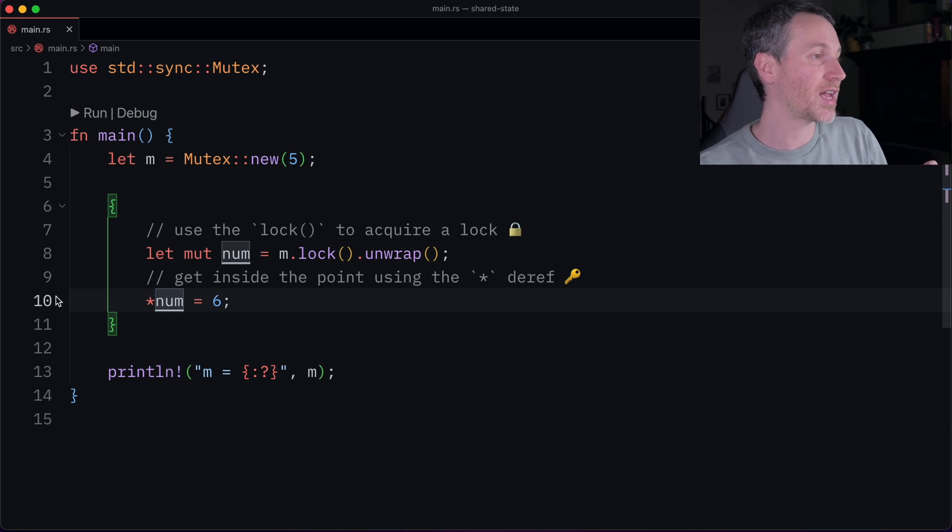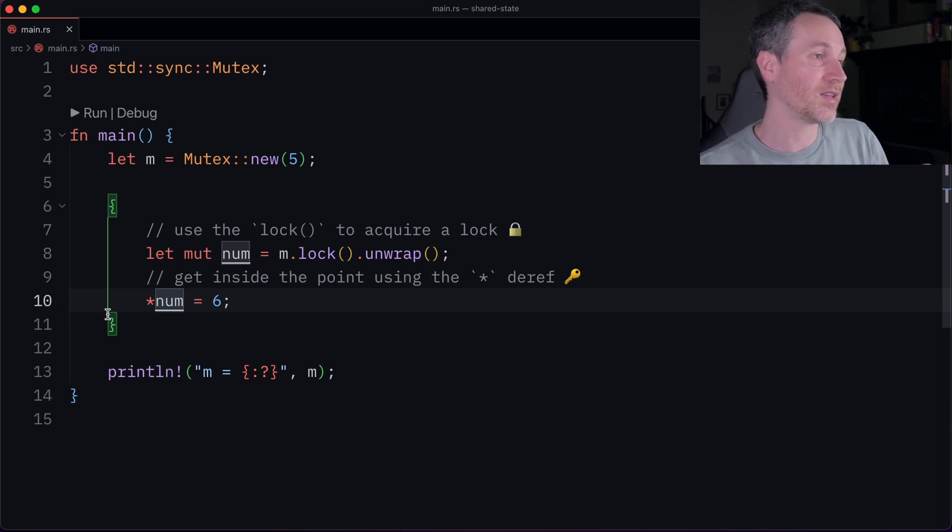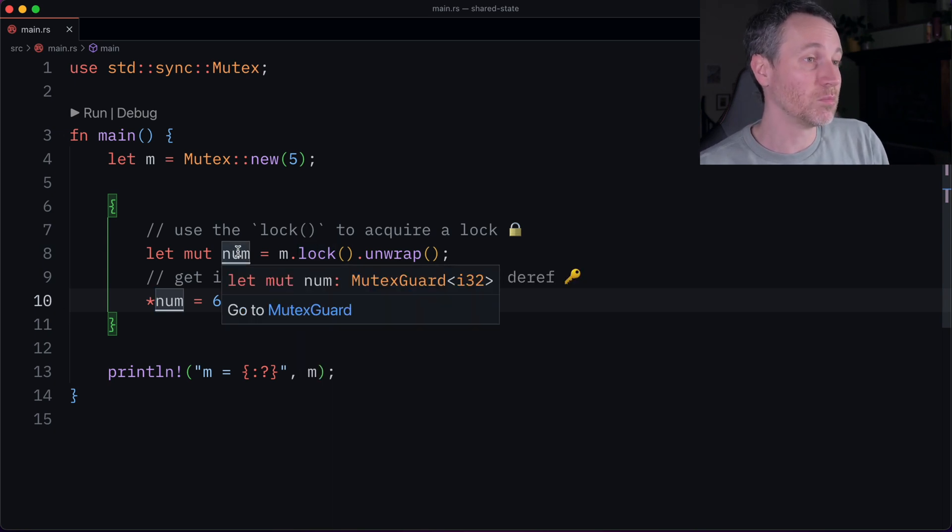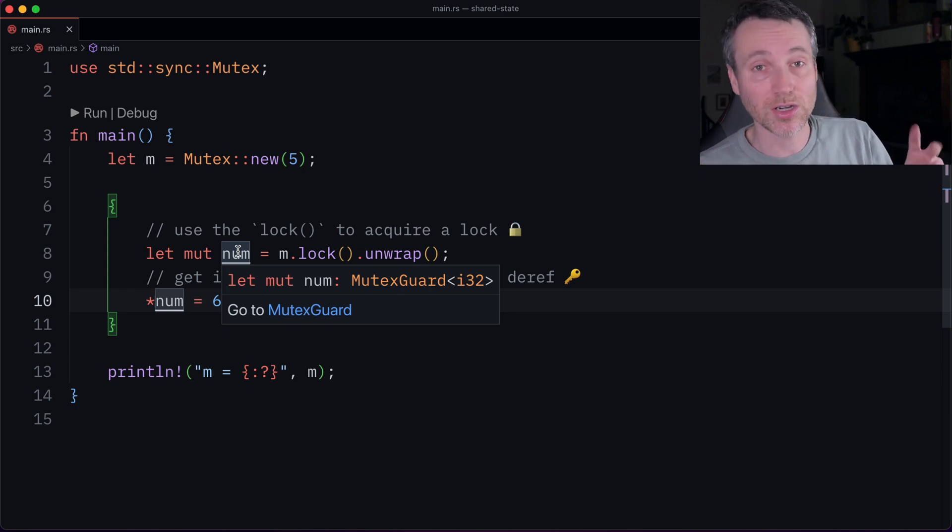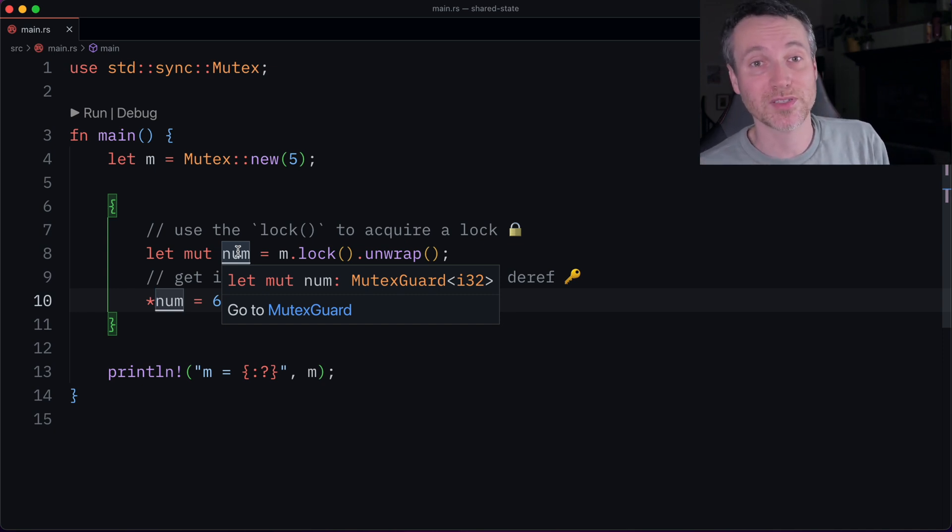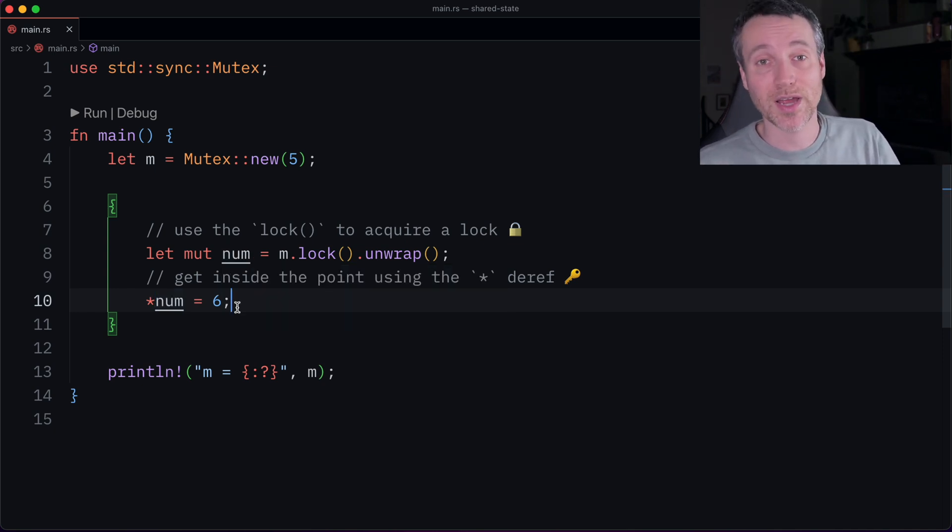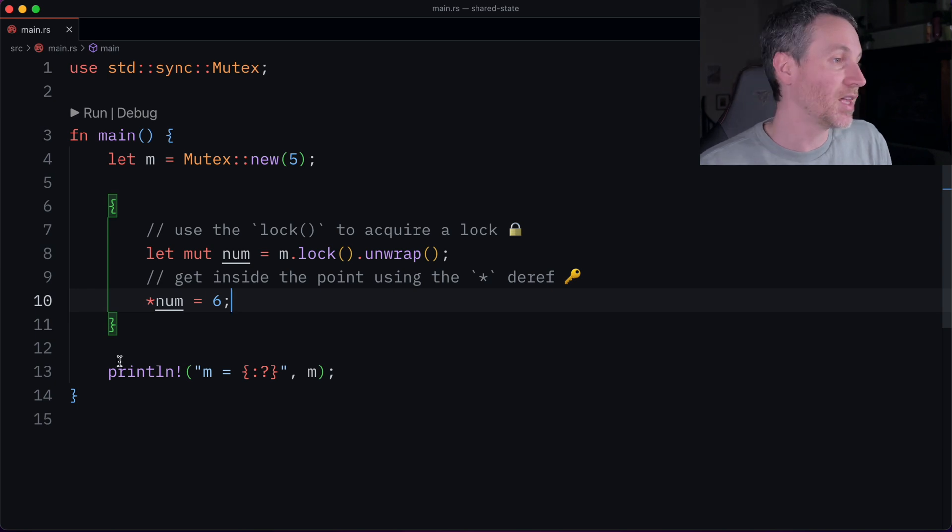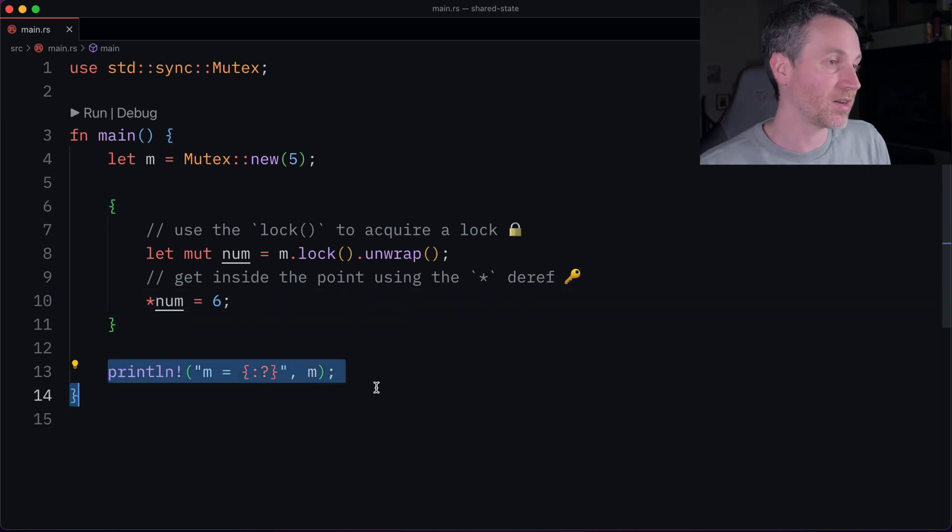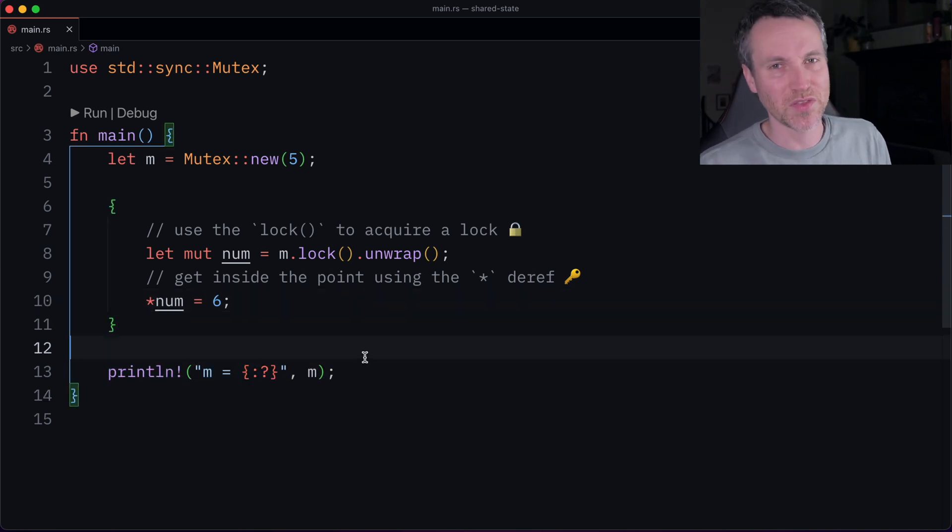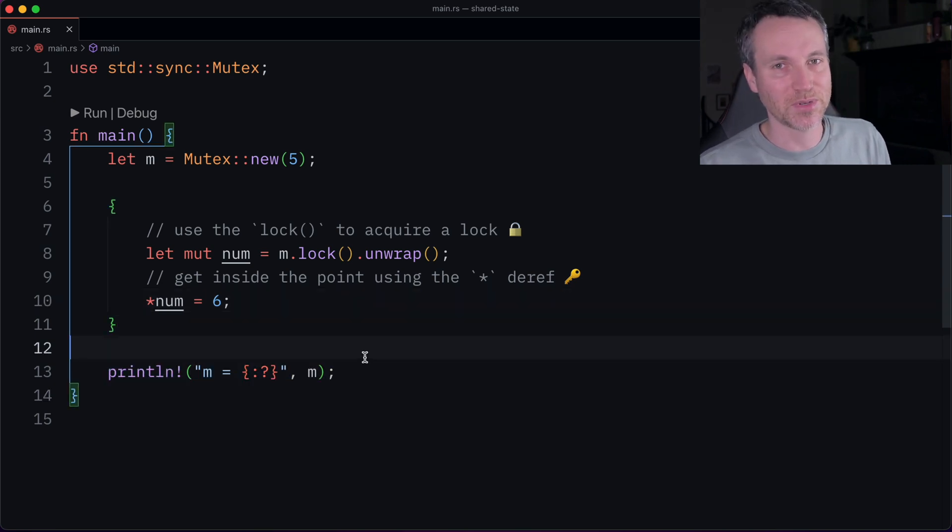The thing you don't see is that in between lines 10 and 11, since that mutex guard drops and goes out of scope, now other threads can actually access that data. And then we print out the data here. So let's just run this example. And you'll see what I mean.